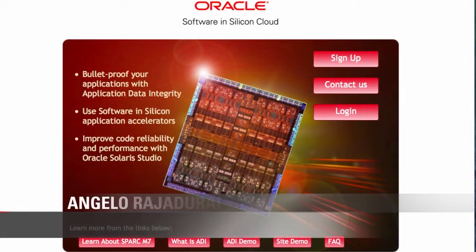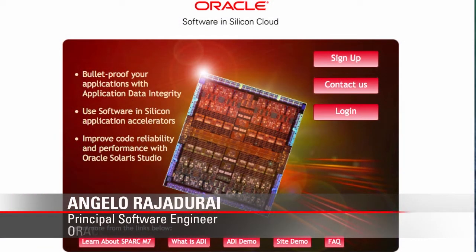Hi guys, we're going to now look at the Software in Silicon Cloud and we're going to look at a demo of the ADI feature that is there on the M7 chip.